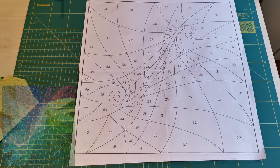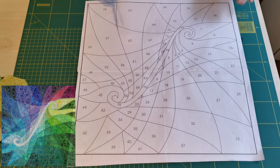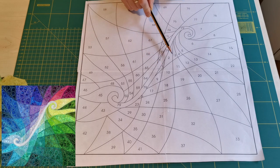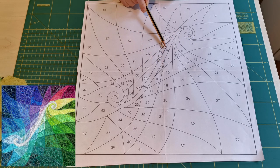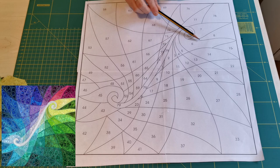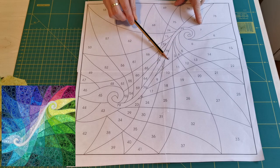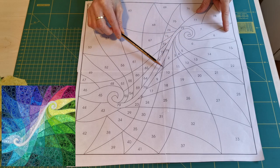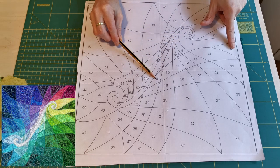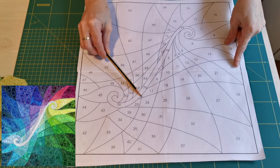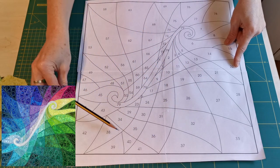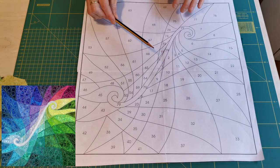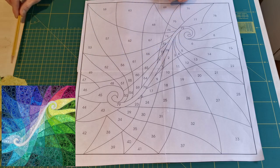Before we start to sew, we need to get organized. As you see, all the patches are numbered from 1 to 79 and they create rows. So 1, 2, 3, 4, 5, 6, 7, 8 is a row and 9 to 15 is a row and 16 to 22 and so on. So we are going to follow these rows and we will prepare our fabrics in rows.